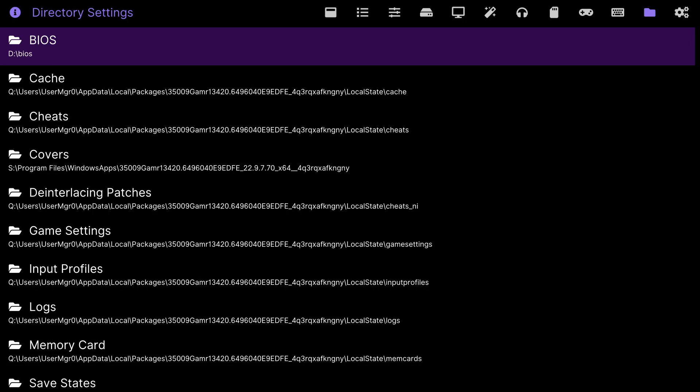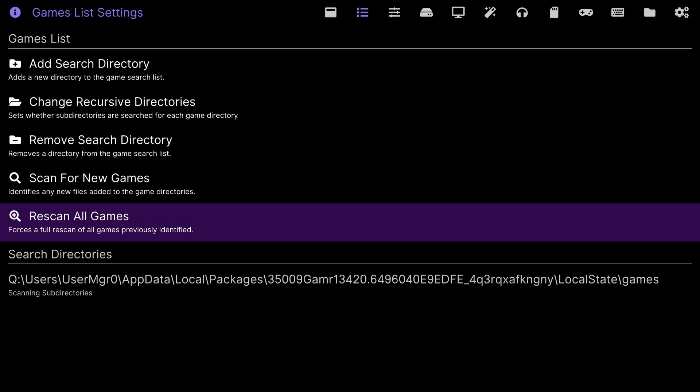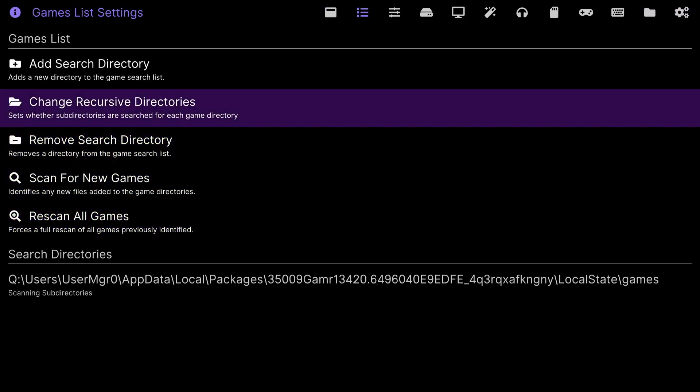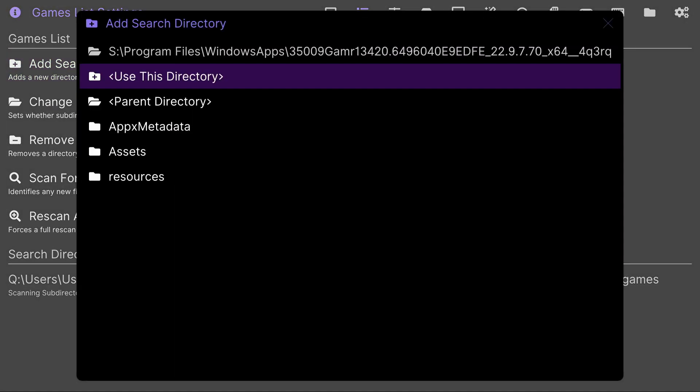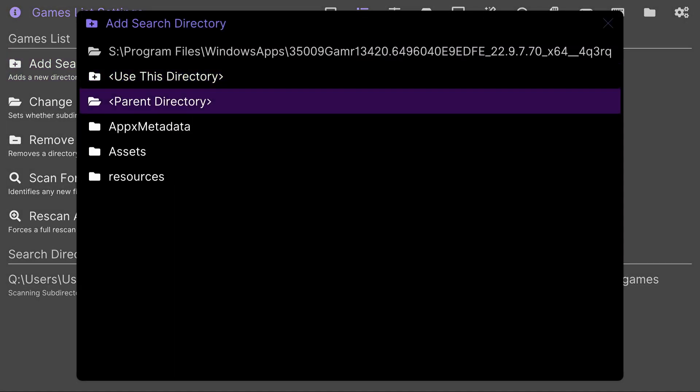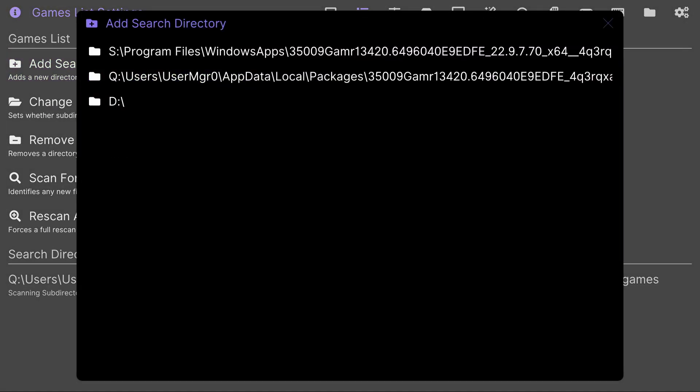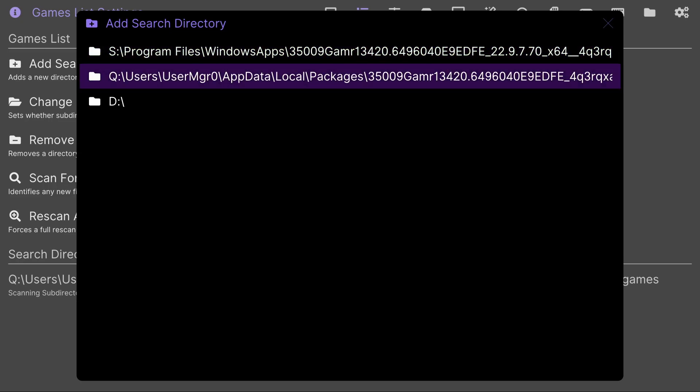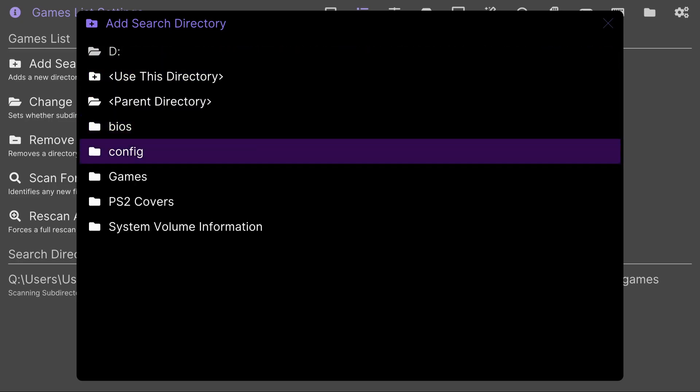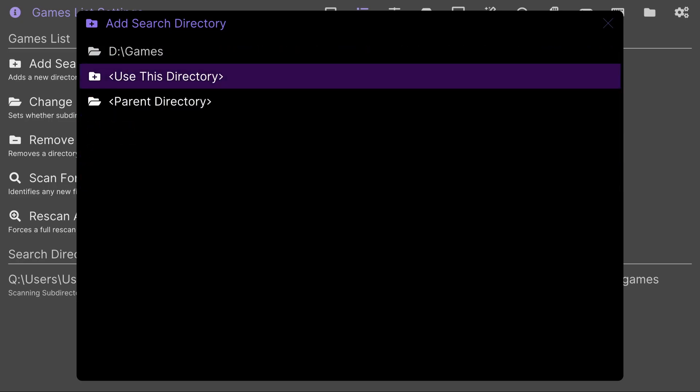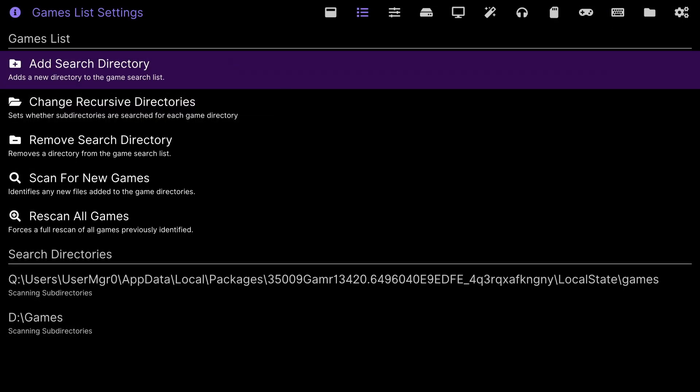the right bumper three times, go to add search directory from the games list. Go down to parent directory, click it until you get the last three options. Go to your storage device, go to your games folder, use this directory. Just like that you added your BIOS and your game directory and you should be good, you should be able to run the emulator. I'm going to test it out right